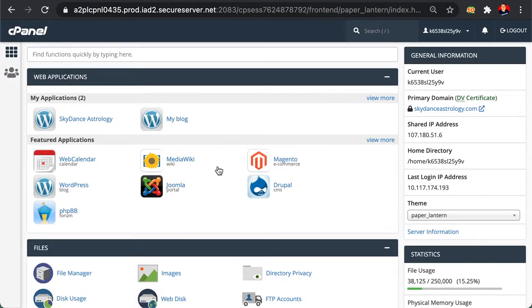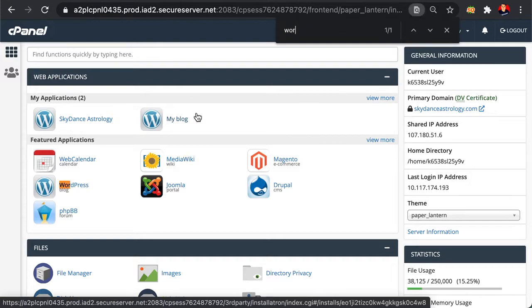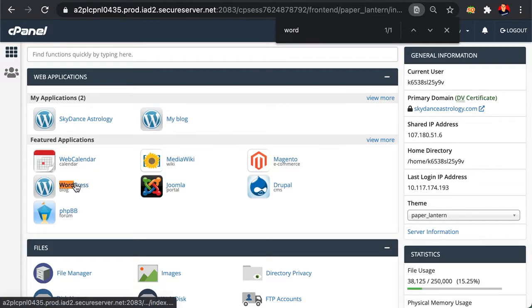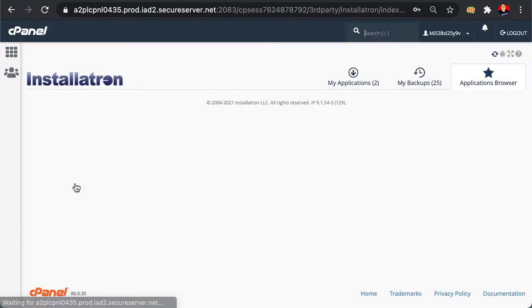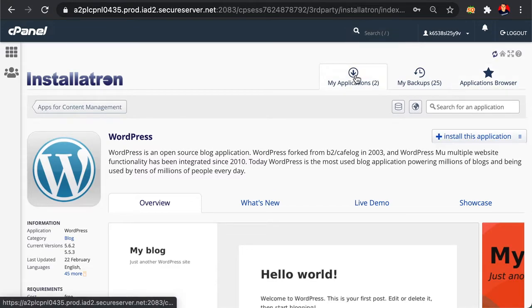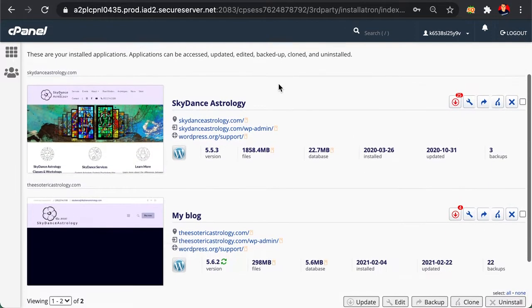Once you're in this funky-looking area, I want you to go ahead and get to a section that has WordPress, which is underneath Web Applications. You'll select that. Once you're there, I want you to select My Applications.